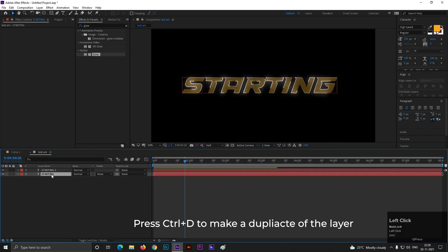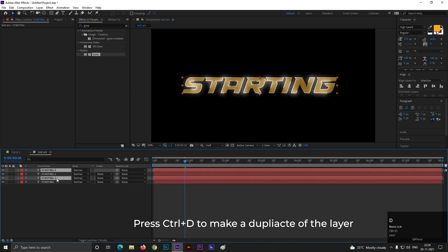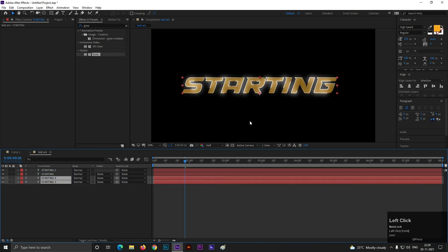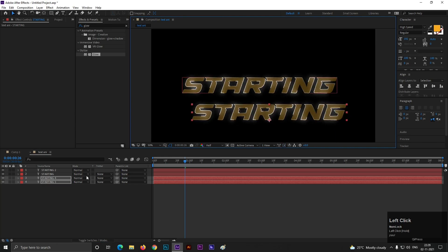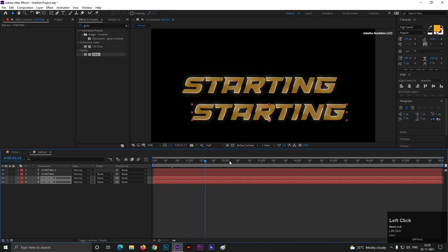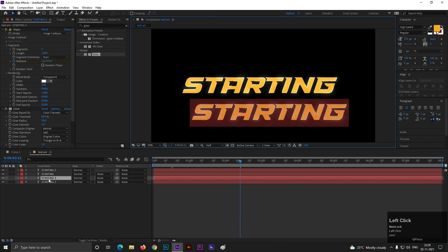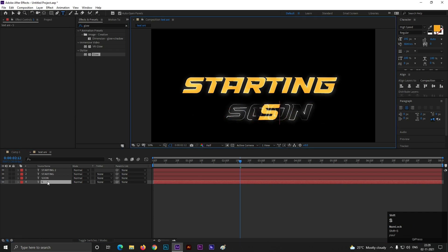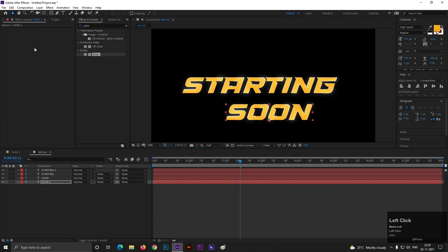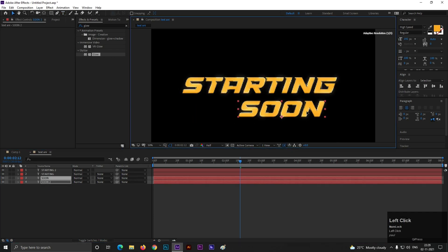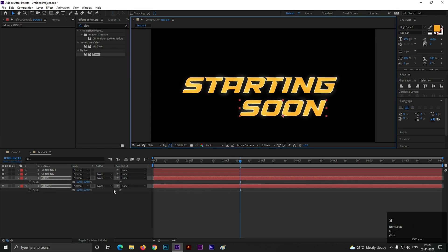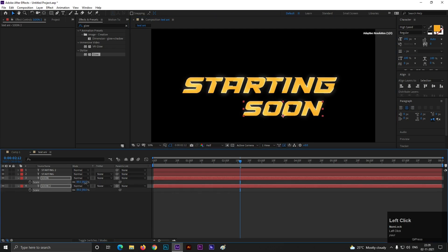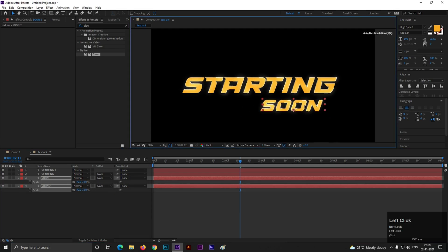Now select both layers and press Ctrl plus D to make duplicates. Drag them to the bottom. Now let's change the position and change the both text. I am changing the both text to soon. Then select both the layers and scale it down a little bit. And adjust the position as you like.